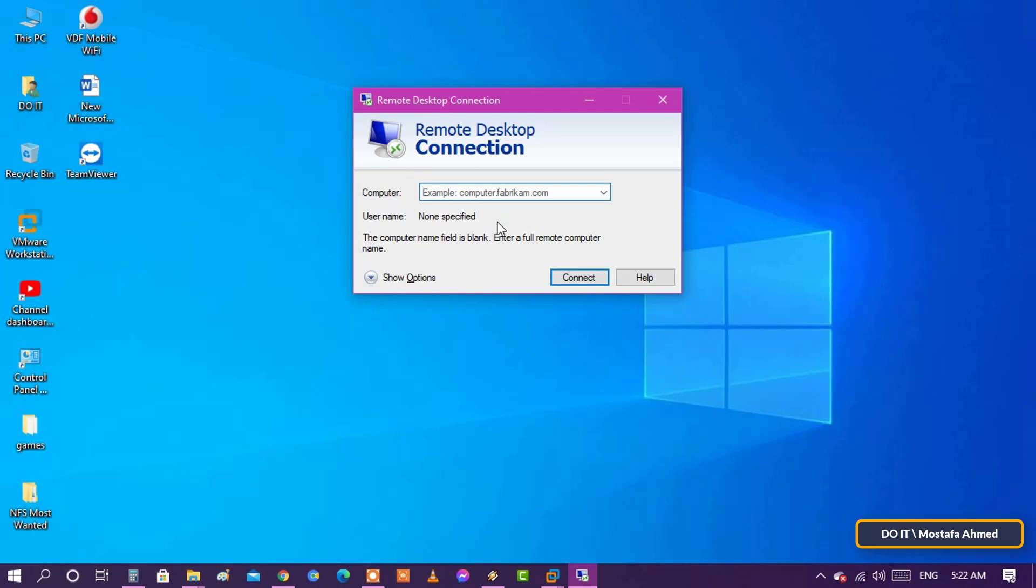After opening the tool, in this box we will write the name of the computer you want to access or the IP address of the computer we want to connect to.